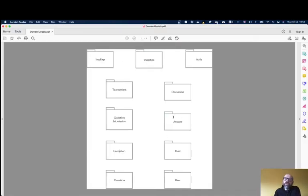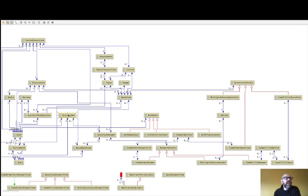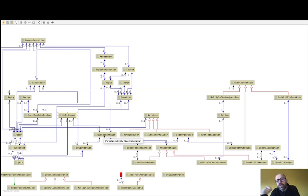Students answer quizzes, so we have the Answer module. You have the concept of Quiz Answer, which is an answer of a student to a quiz. It contains a user (the student) and the quiz — it's a many-to-many relationship between a user and a quiz — and it contains the Question Answers, the set of question answers, because a quiz contains a set of questions.